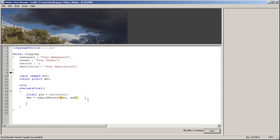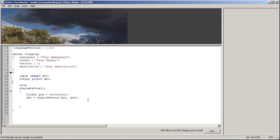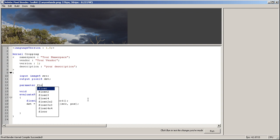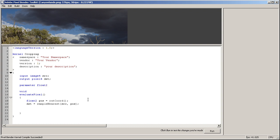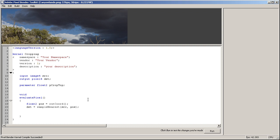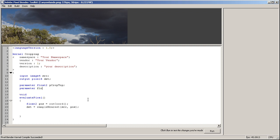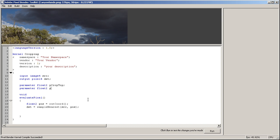So right now all we need to do is define the parameters. Let's just do that right now. I'm going to say parameter float2, because it has two dimensions x and y. Let's call this pCropTop.